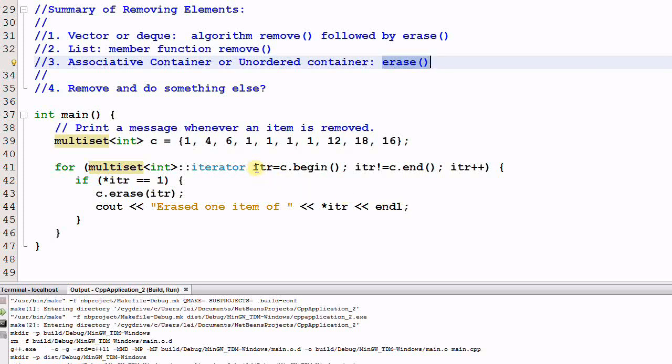I use iter equal to c.begin, iter not equal to c.end, iter plus plus. And if the element of iter is equal to 1, I call c.erase iter and print a message erased one item of iter.